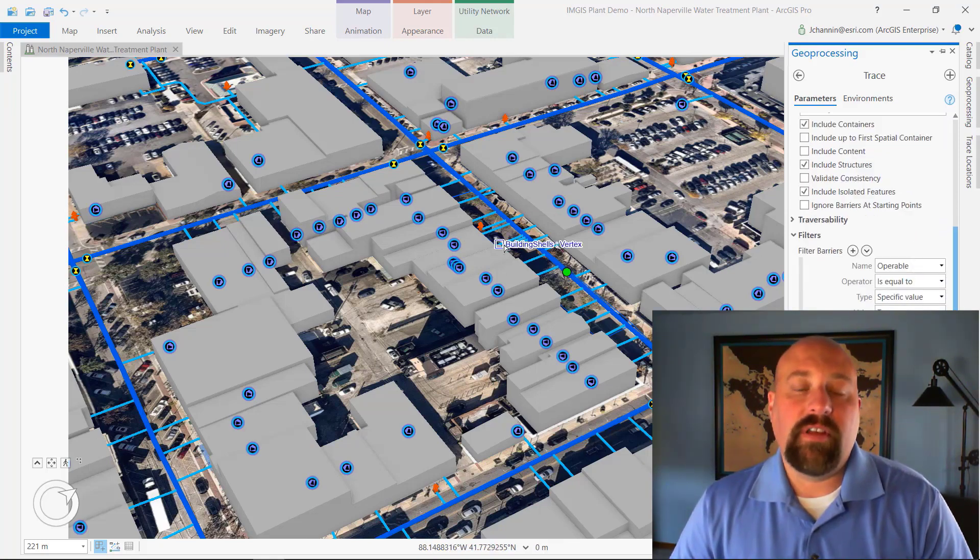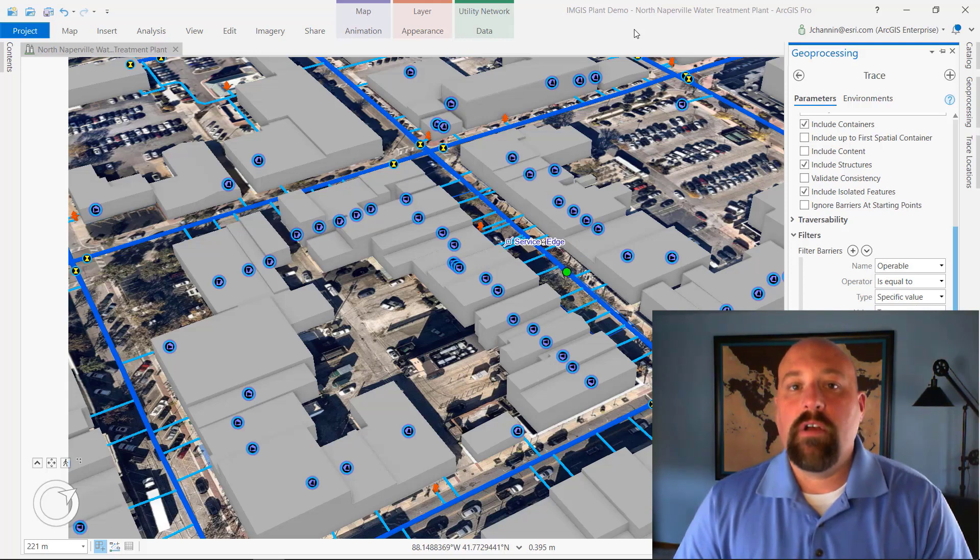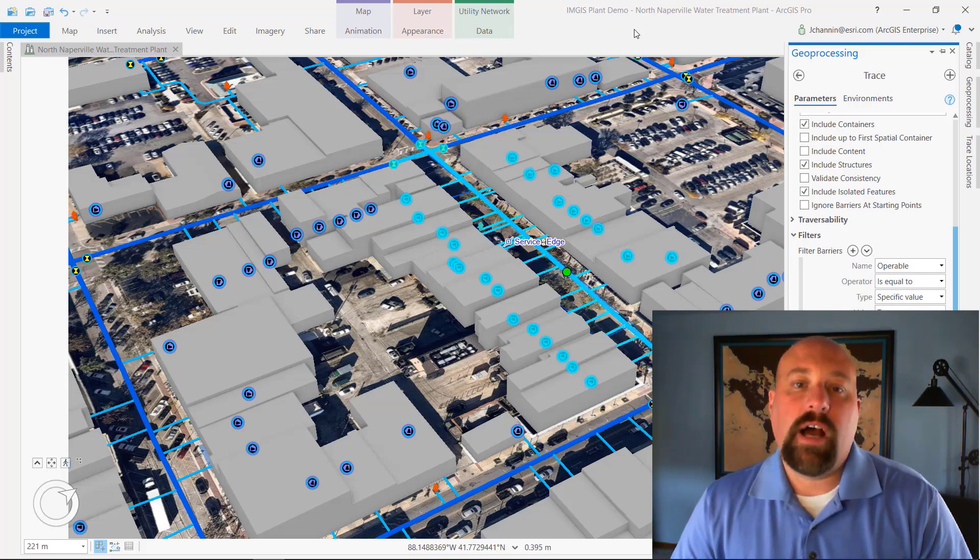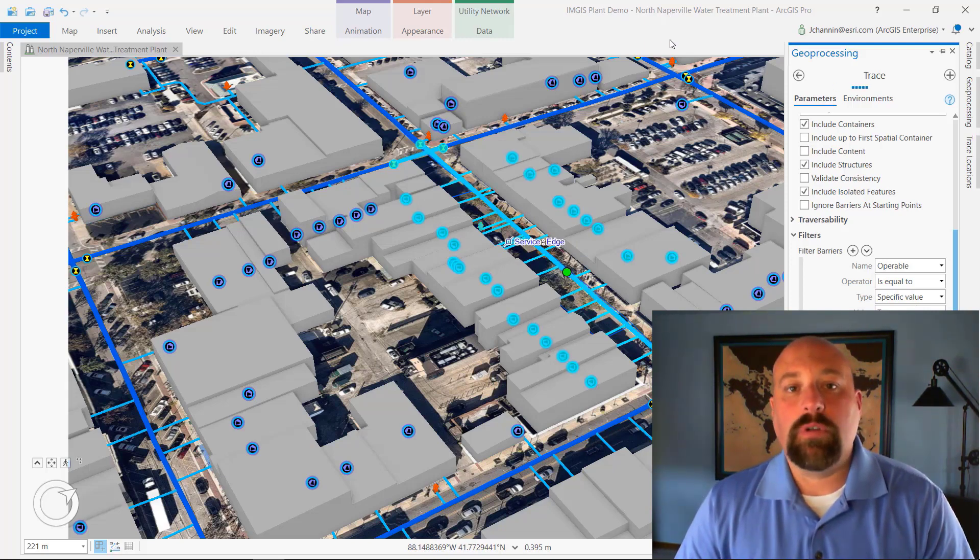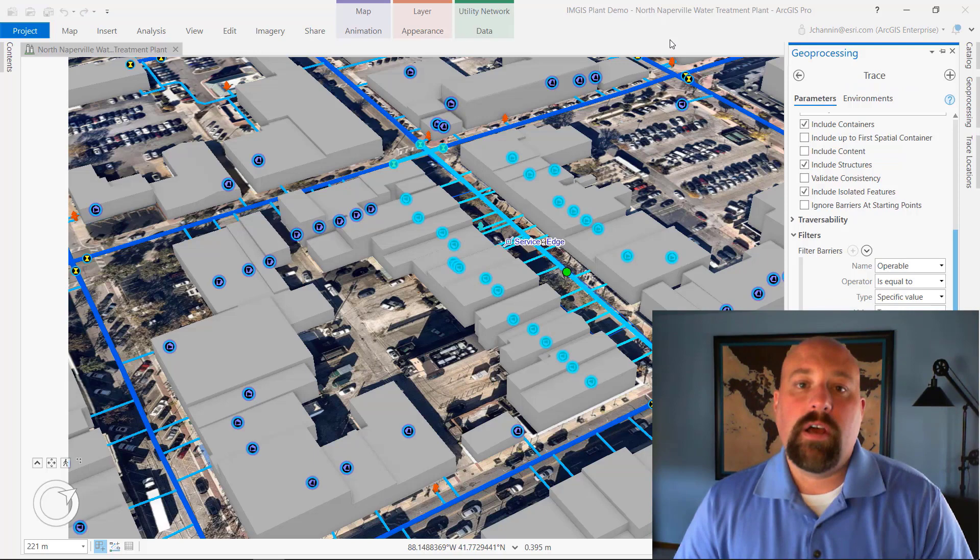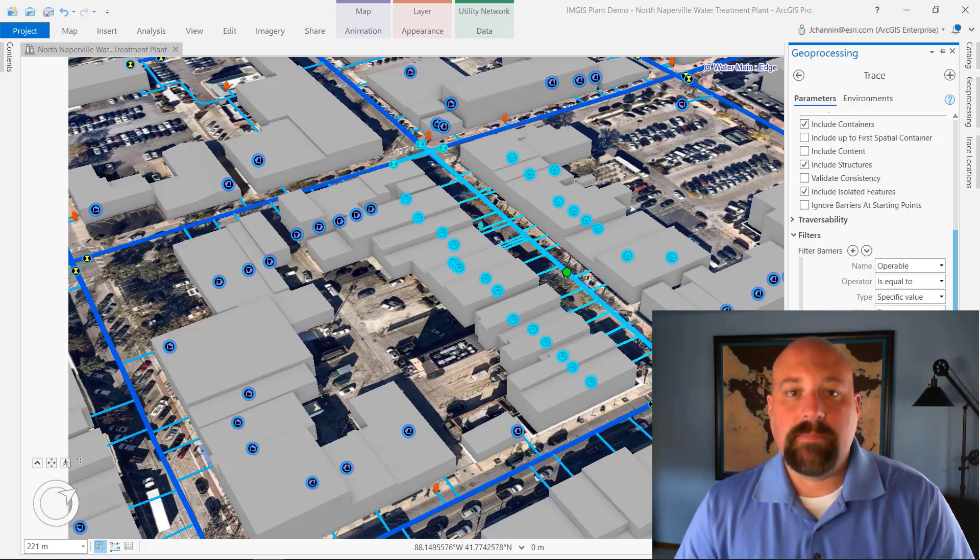Performing this analysis in 3D provides much greater real-world context in the event of an actual emergency and can help crews efficiently respond much better to an event.